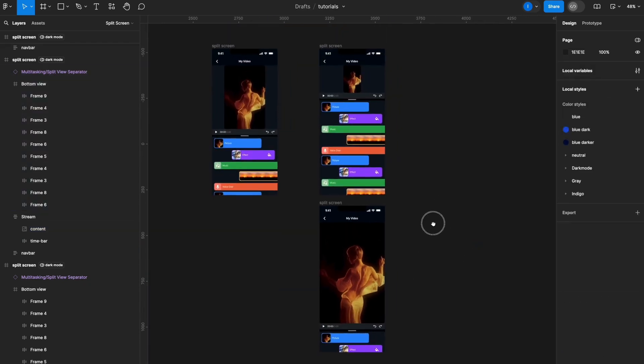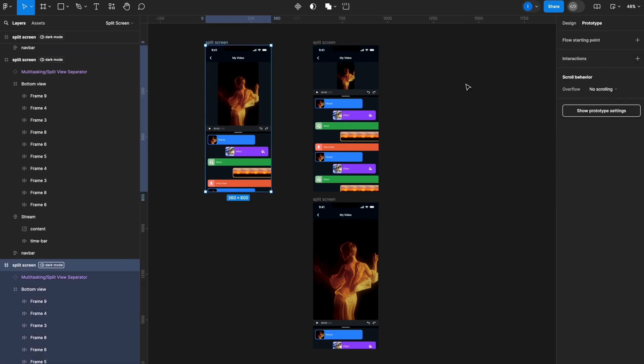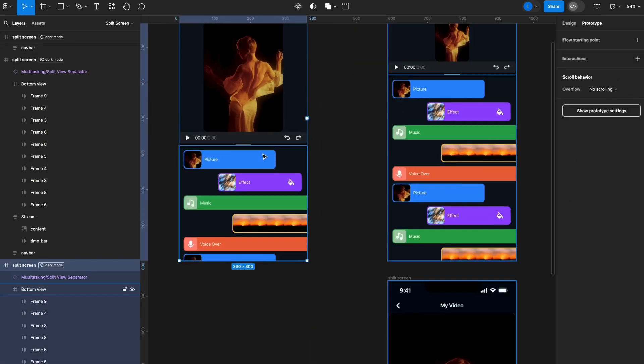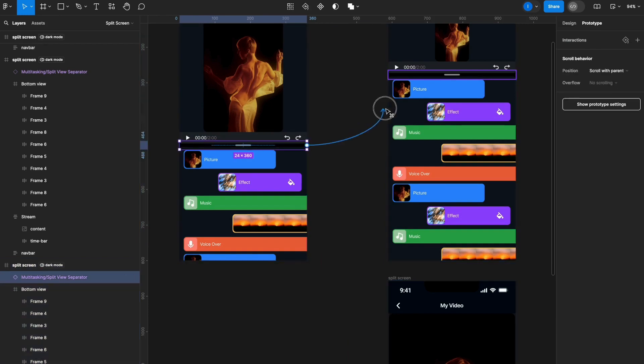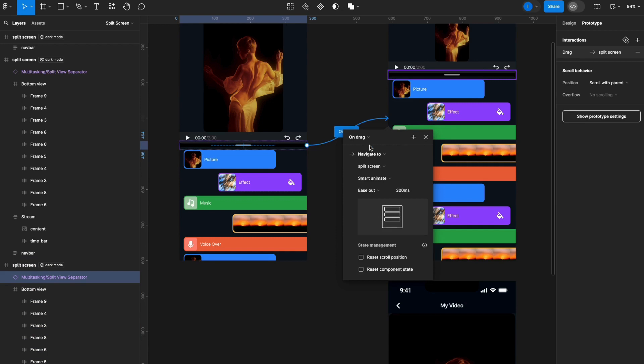Okay, so now that I have my two main states, what I have to do is create my prototype. So I'll select my first screen here, go to prototype, select my interactive element, which will be this handler here, and pull a connection. I'll set it to on drag instead of on click, and smart animate.